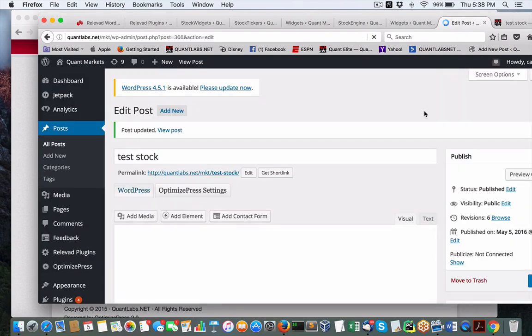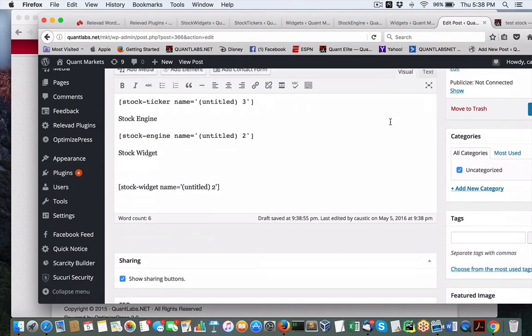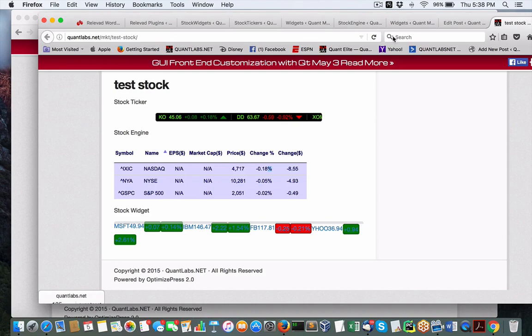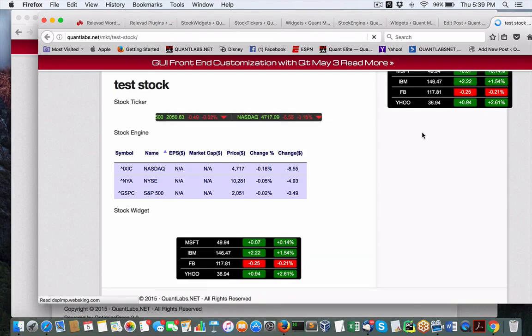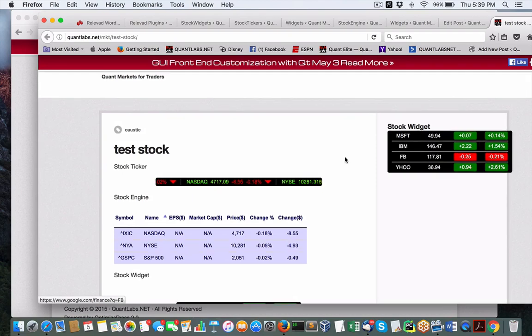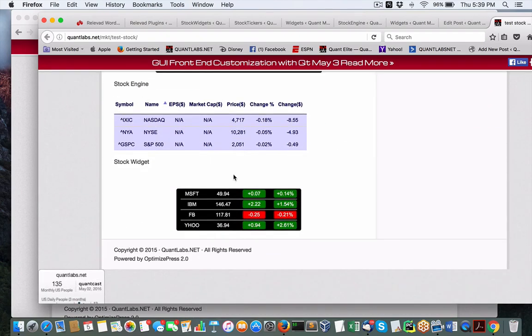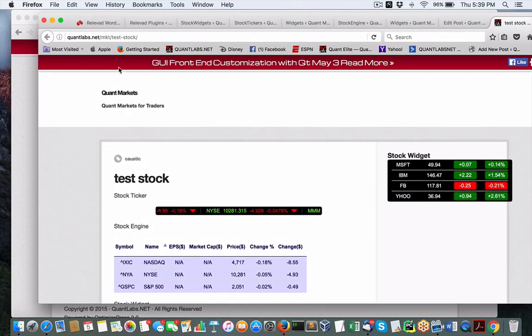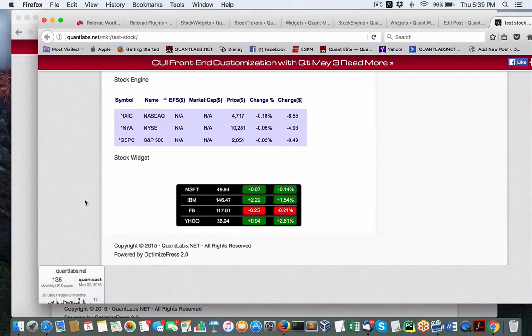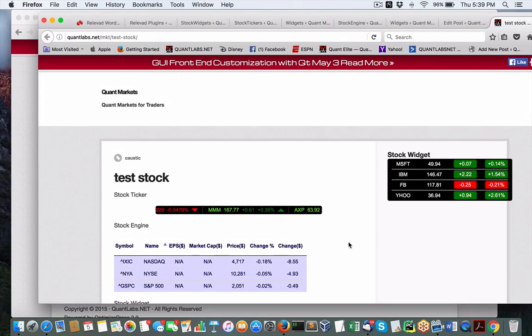This test stock page posting is getting changed. Let's see the latest changes. Okay so there's our widget, here's our widget again. Everything's working and this is Firefox, there is no bugs to report.